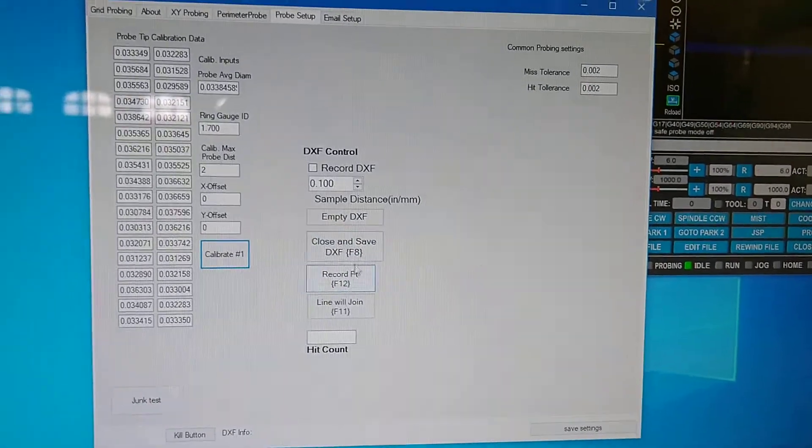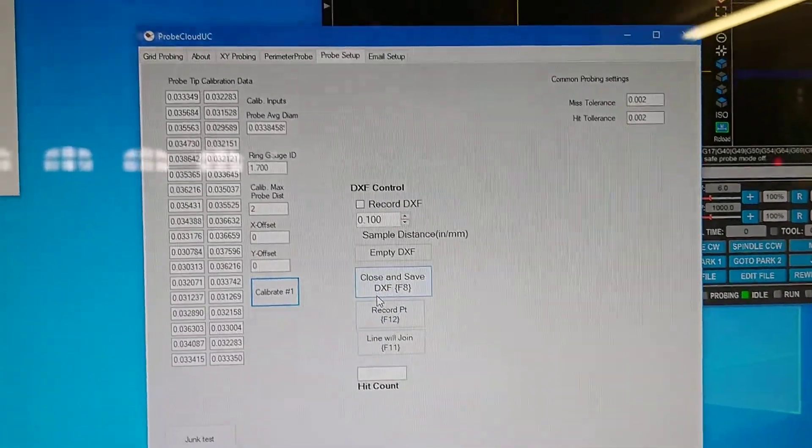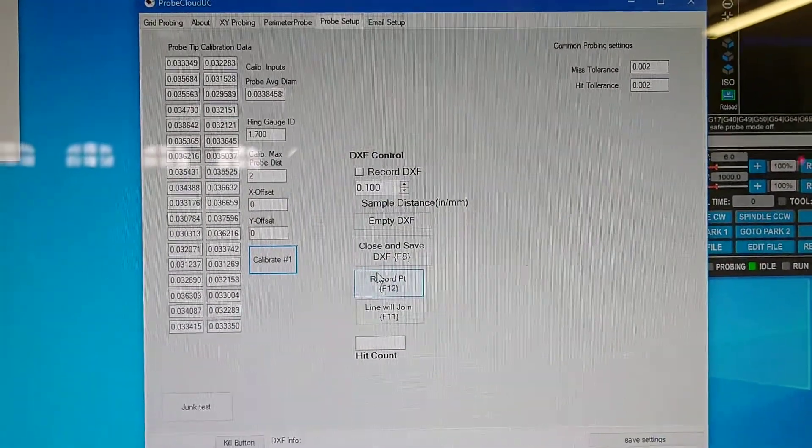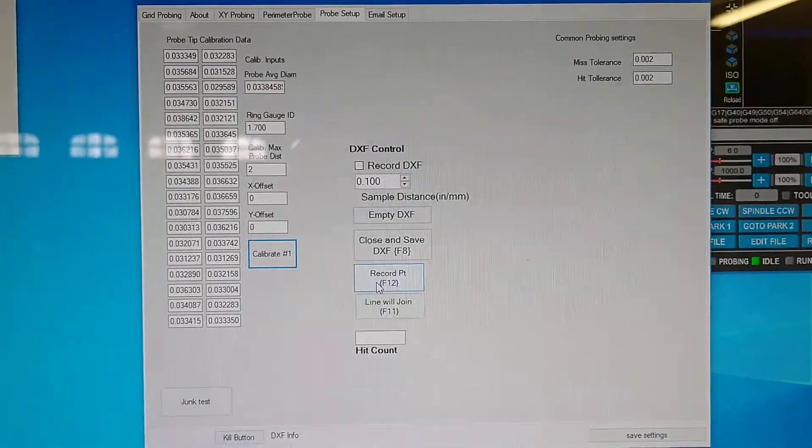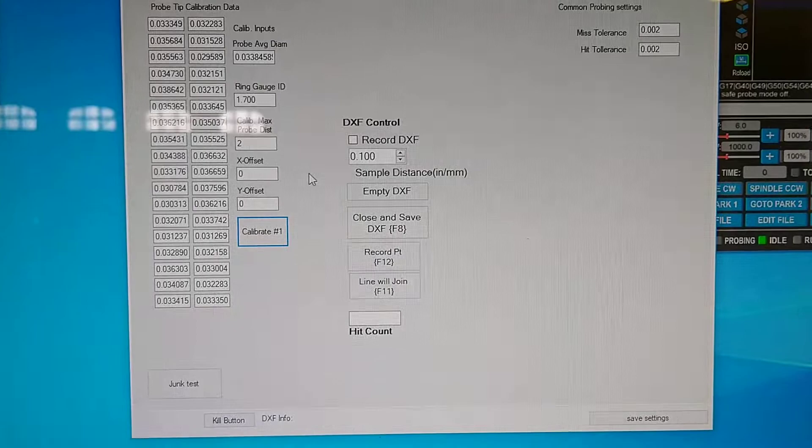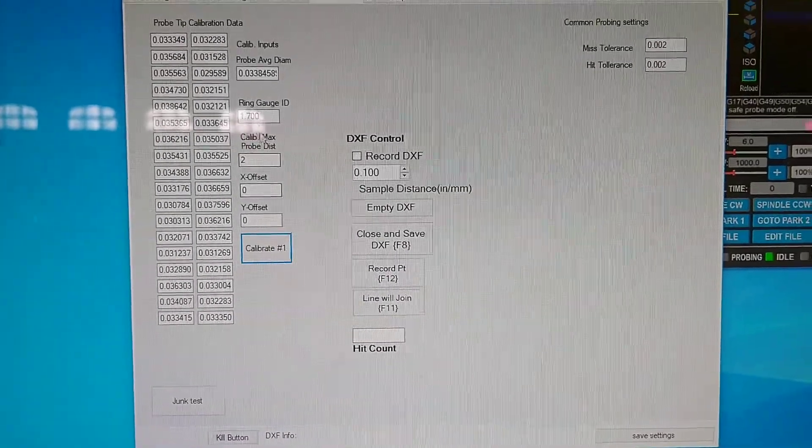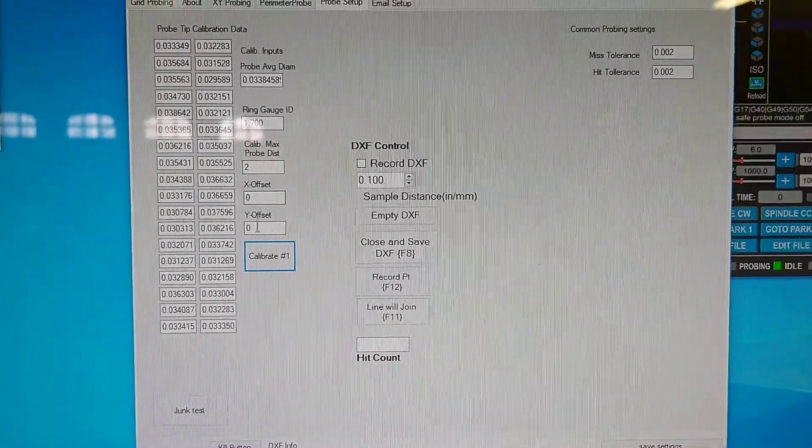Alright, this will be just a quick little demo of working on porting ProBit to UC CNC. I've got the calibration stuff working, so let's give it a run through.